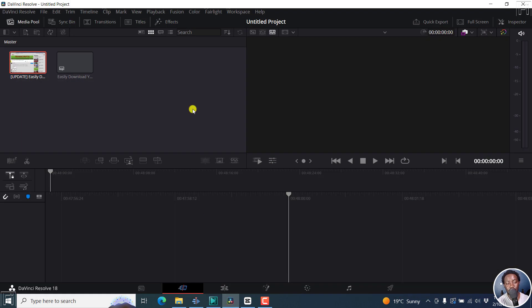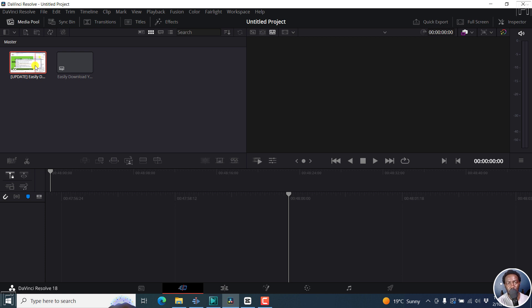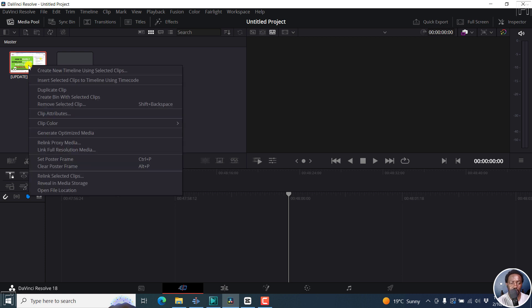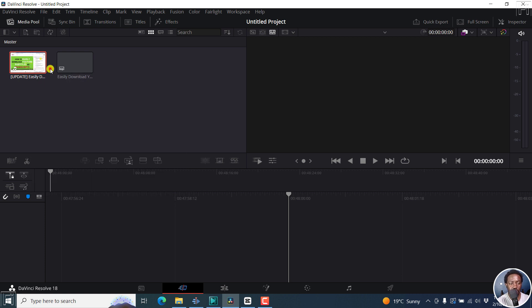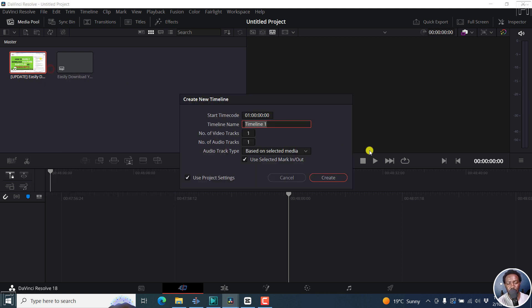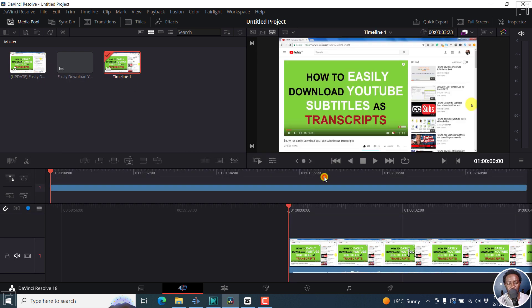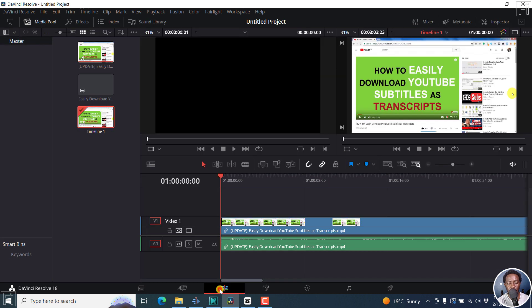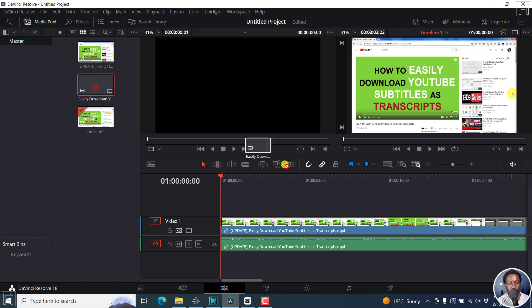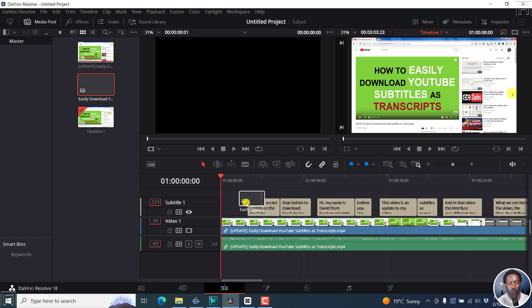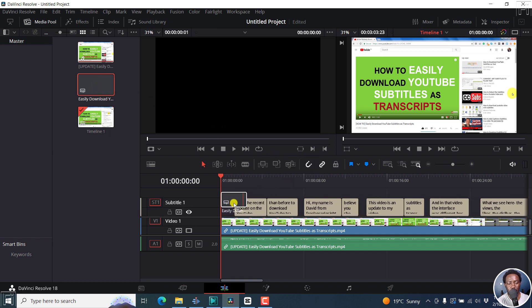And this is DaVinci Resolve as always. So DaVinci Resolve is the more advanced of the video editing applications that we're going to be talking about today. And this allows you to do styling, import multiple subtitles, etc. So let's create a new timeline, create, and then let's go to this edit interface. And then we can add our subtitle right there.